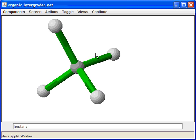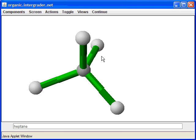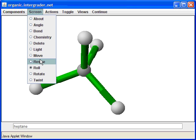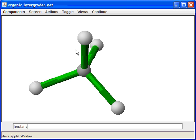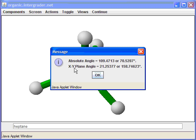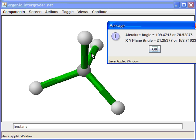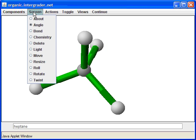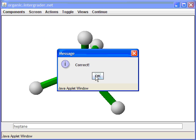Watch what happens when I rotate the molecule. The angle no longer looks like 109.5 degrees — this is the projection angle. When you look at a particular angle from a different perspective, it will appear to be a different angle. That's what the XY or projection angle is. From this point of view, the angle actually looks like about 21 degrees. Let's click OK. We got it correct because we were asked to name heptane and gave it the right answer.